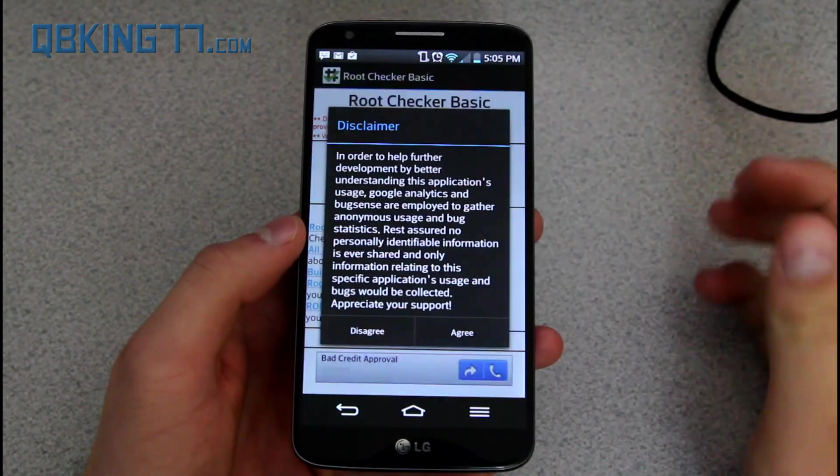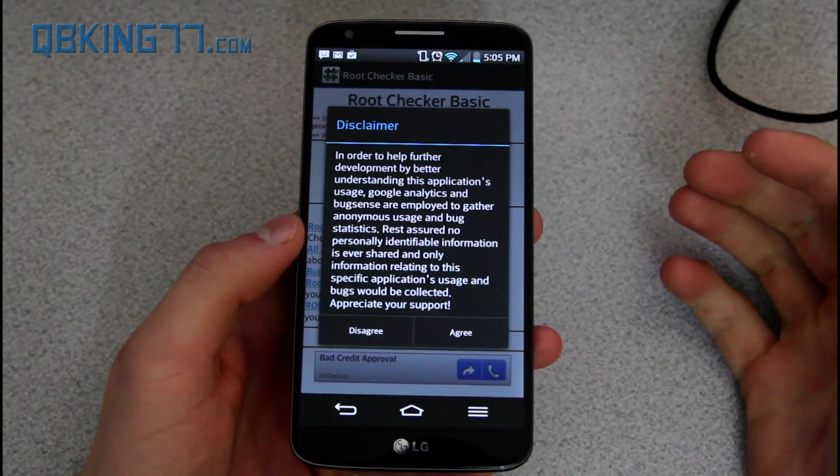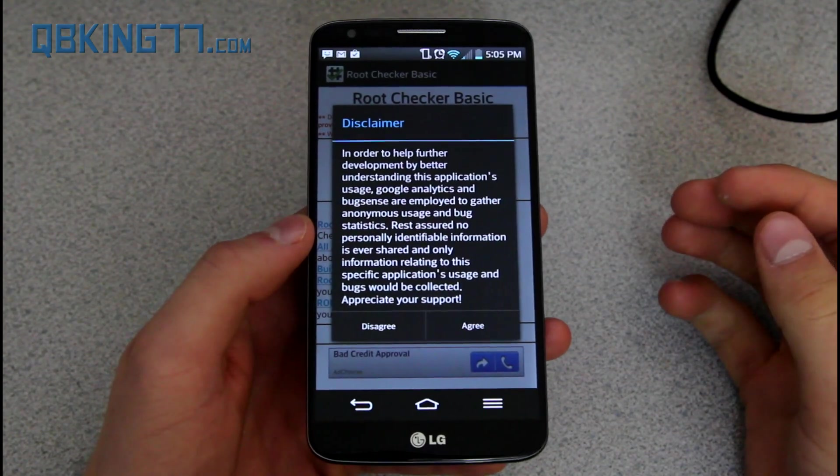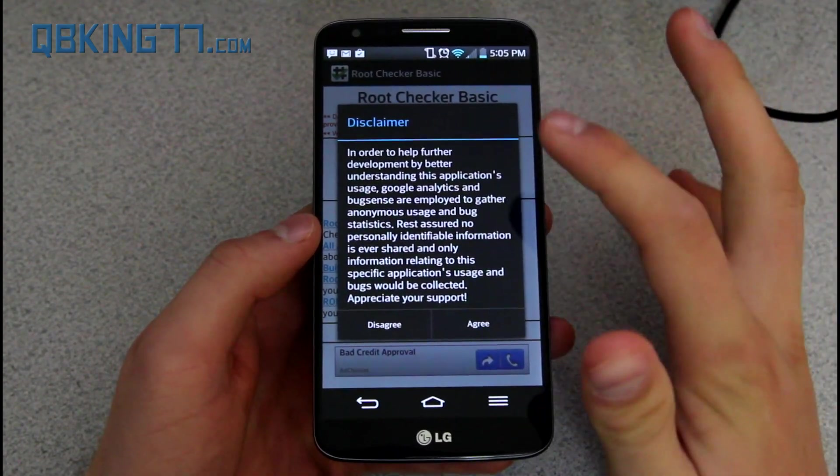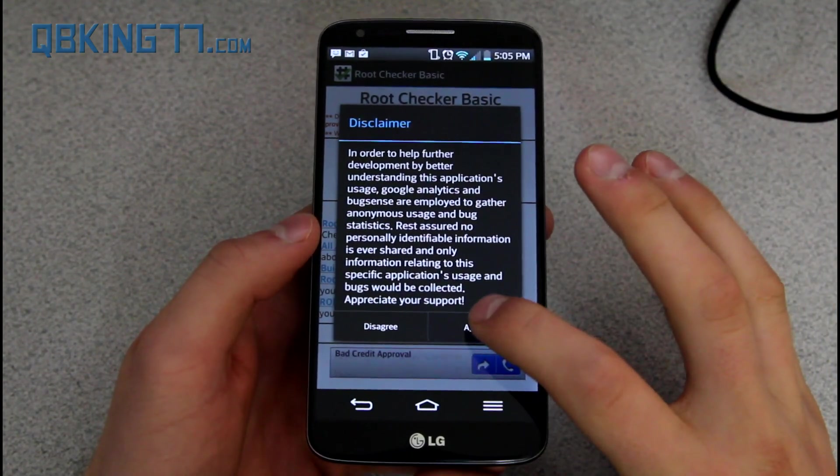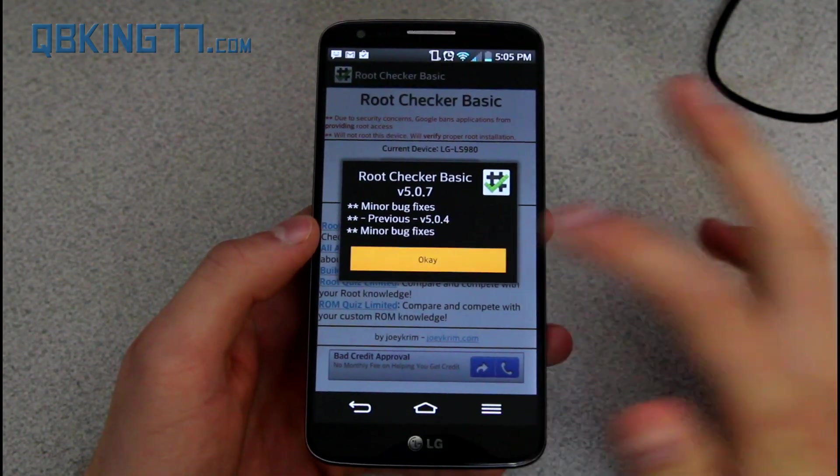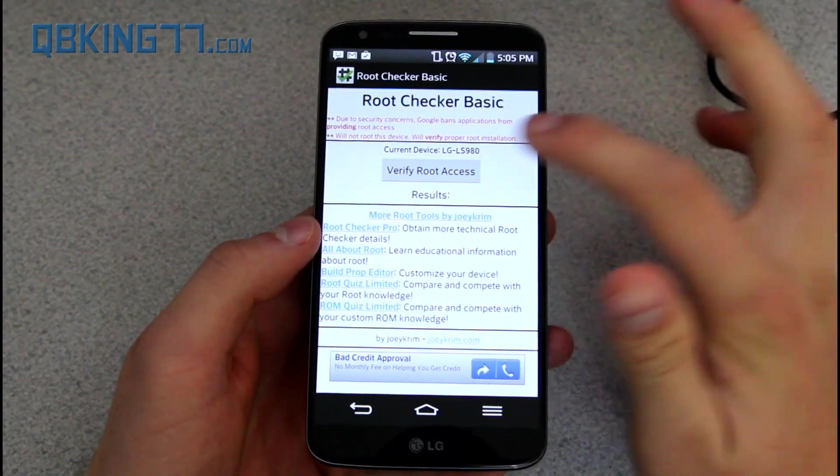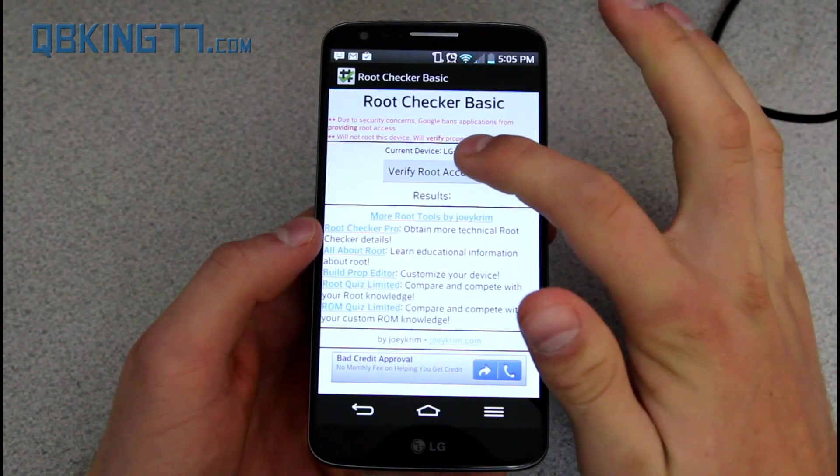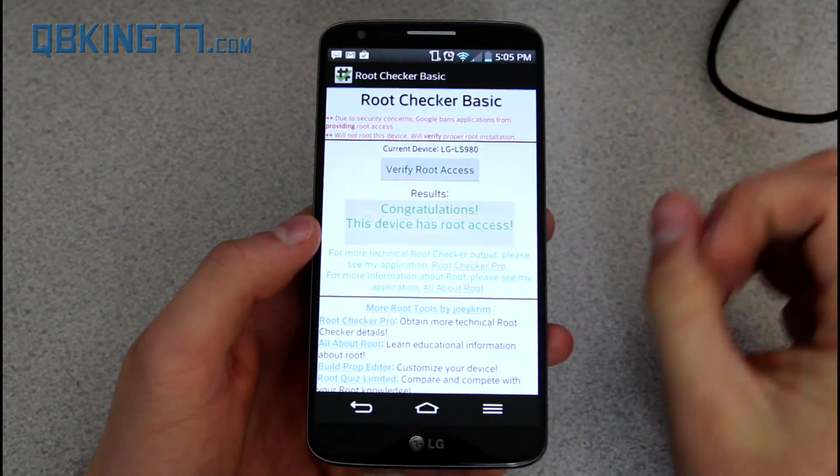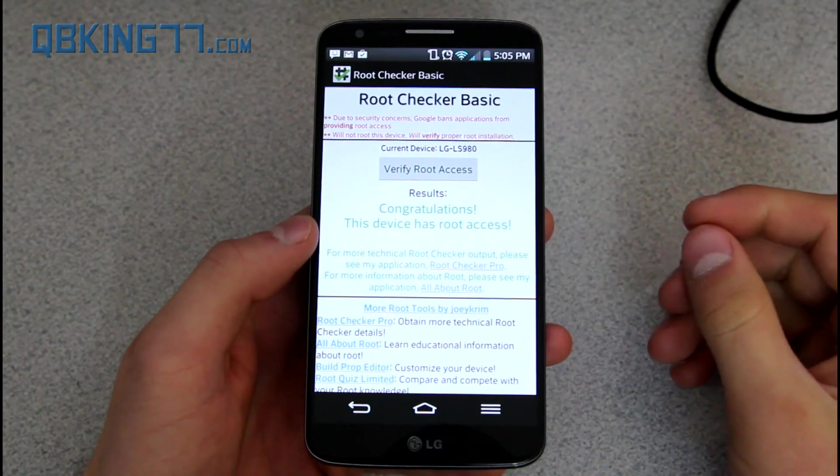I downloaded an app called Root Checker. You can get it from the Play Store. It is free, and I'm going to go ahead and show you guys that I am rooted. I'm going to hit agree, and I'm going to verify root access. It's going to pop up a window,